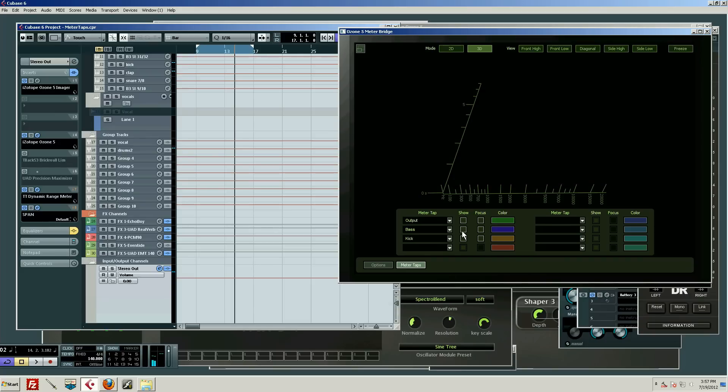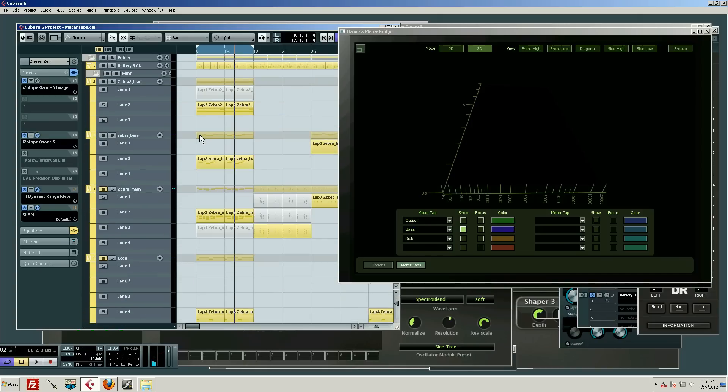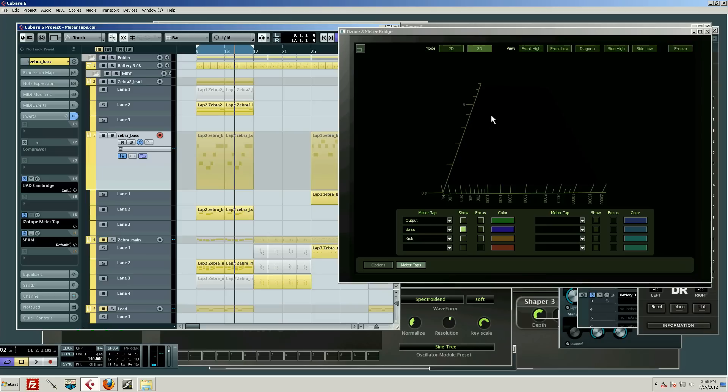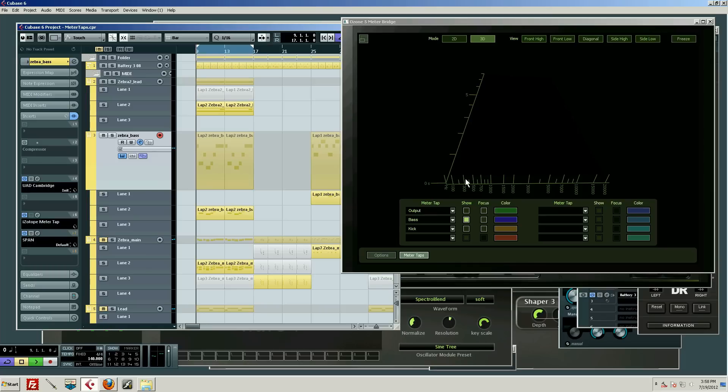The point here is that we can turn that off and look at the bass by itself on a meter through a feature called meter taps. I've got it here on the bass. What I did was I selected as an insert Isotope Meter Tap, and that sends a signal to Ozone to deal with.